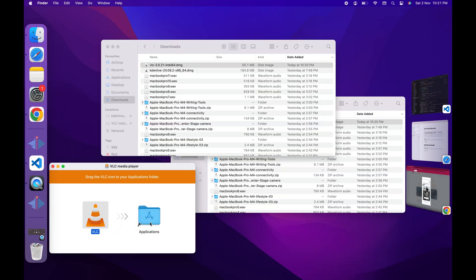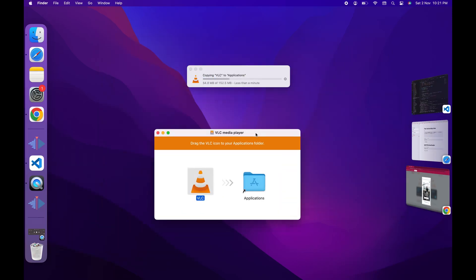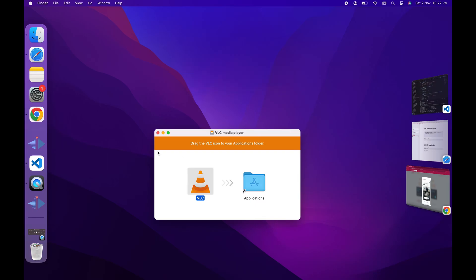For a seamless experience, converting your media files using these tools should solve the problem. Enjoy smoother playback.